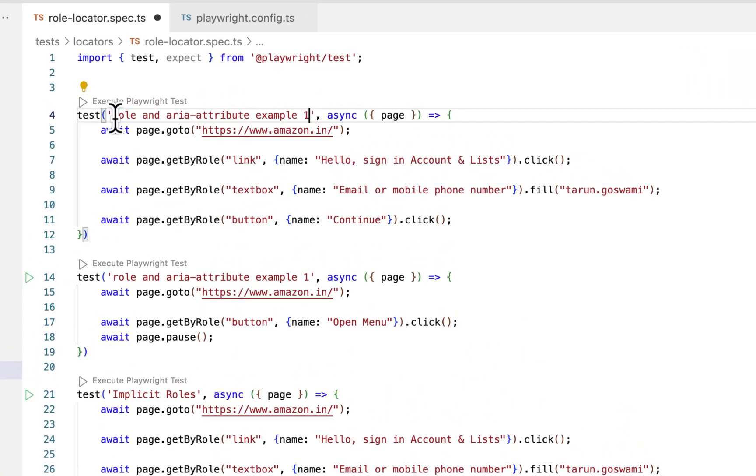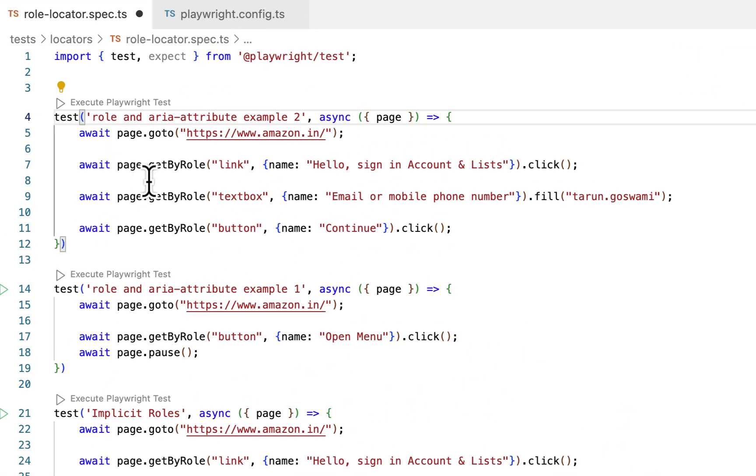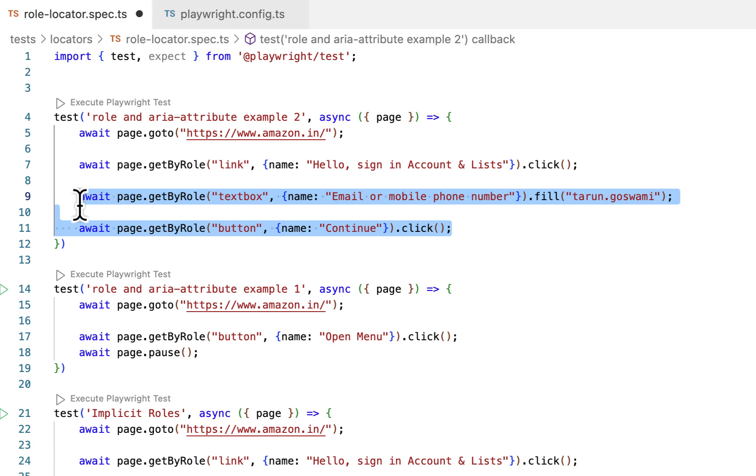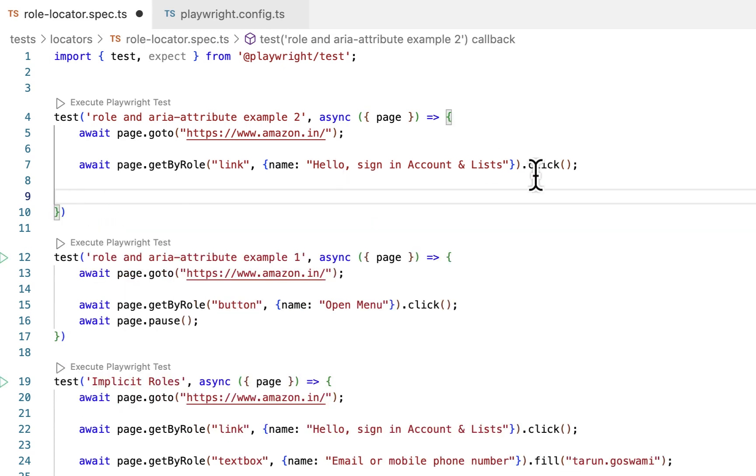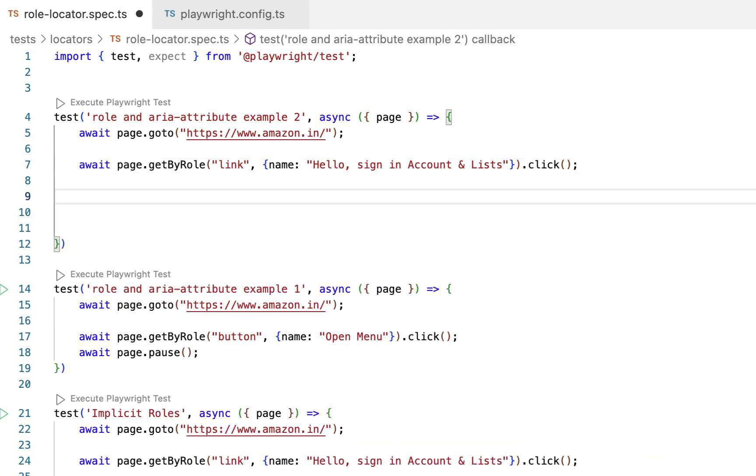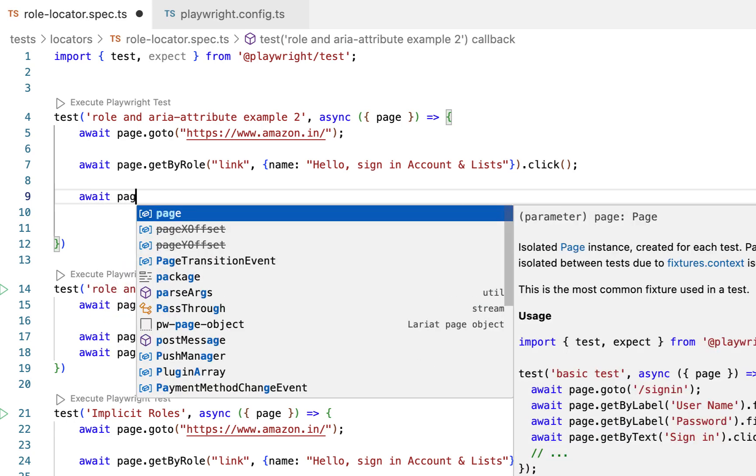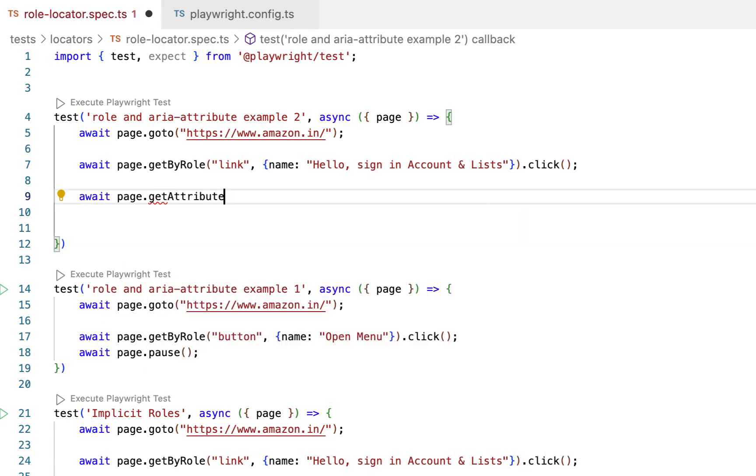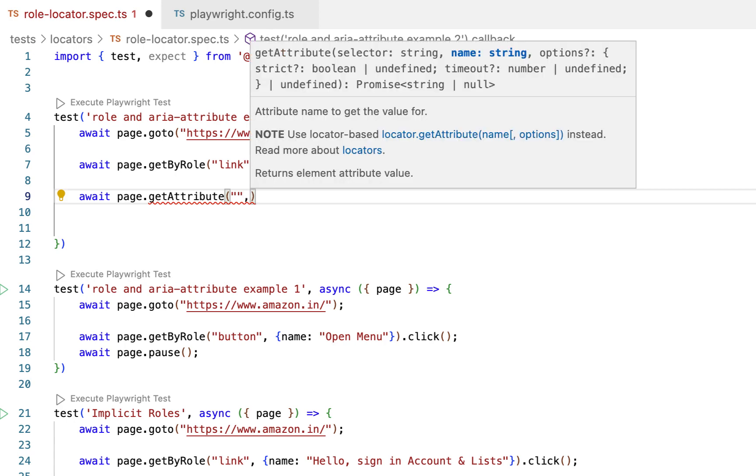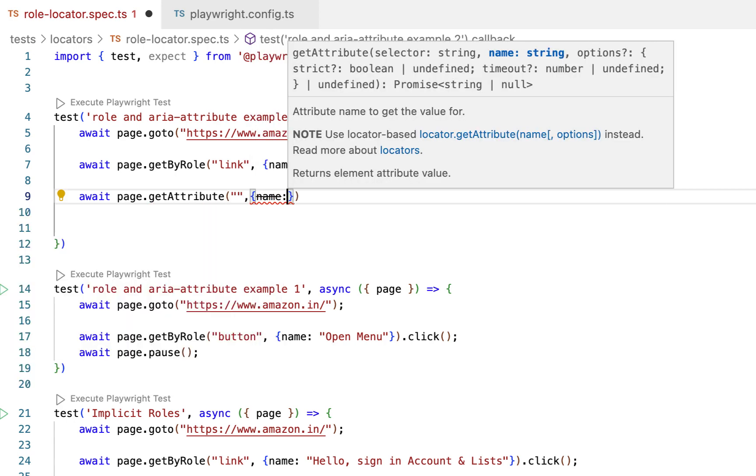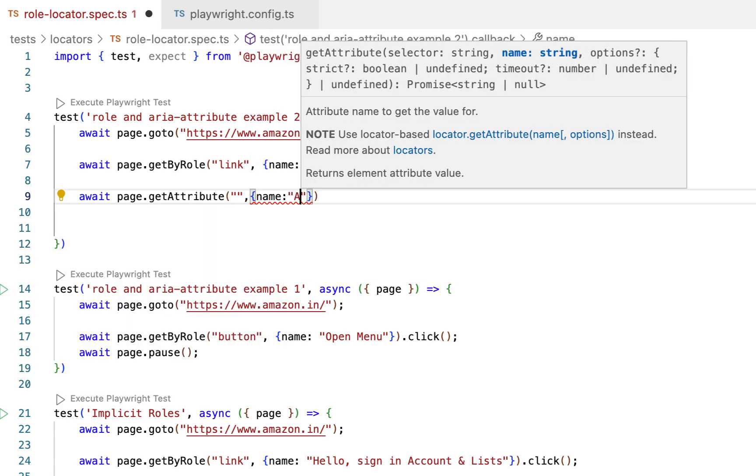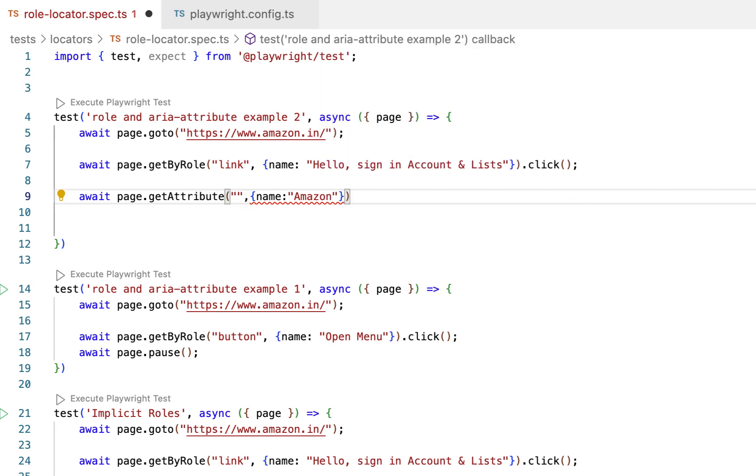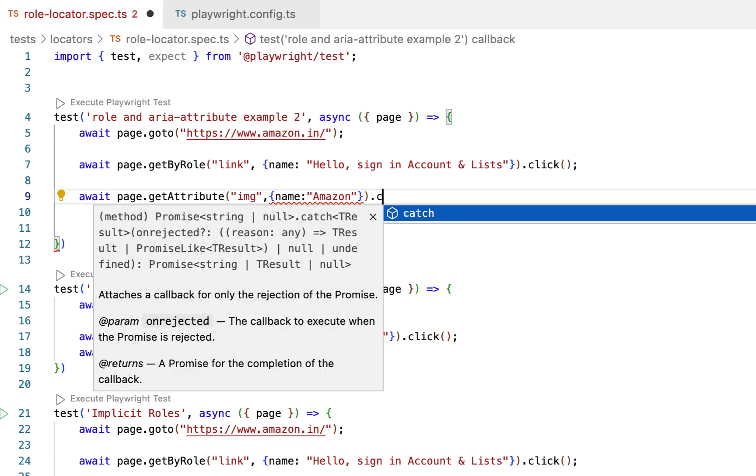This is role and aria attribute example two. After clicking on hello sign in account and list link we will see Amazon logo. So we can click on that logo by specifying name Amazon and here role type was img. Click.